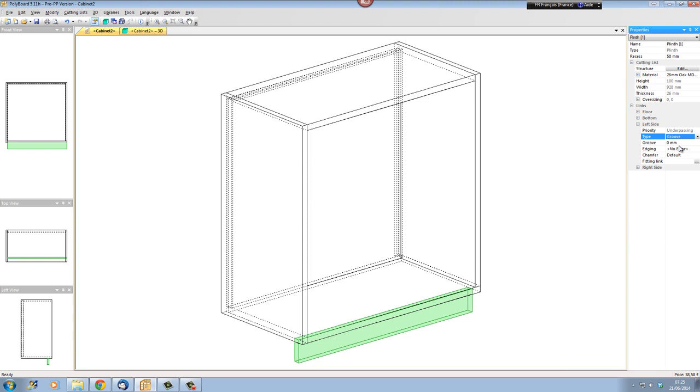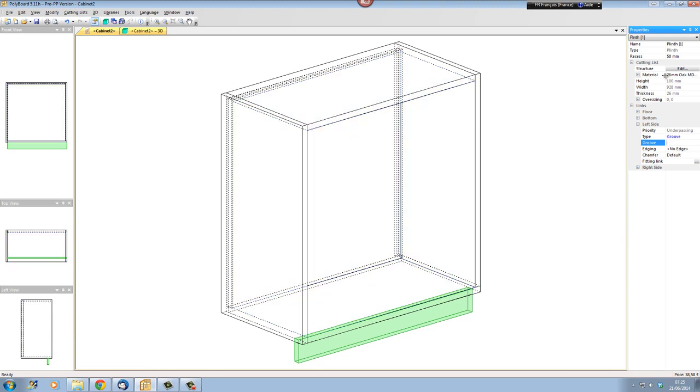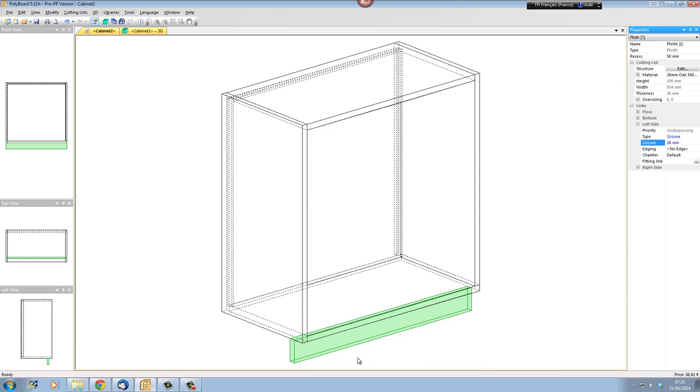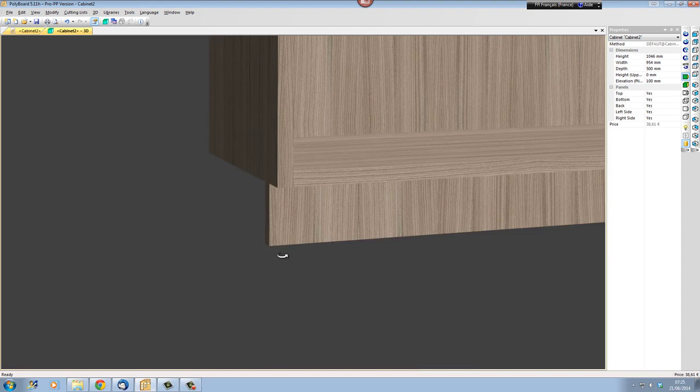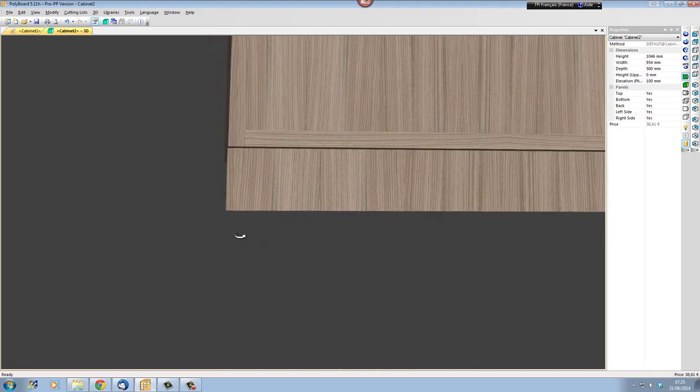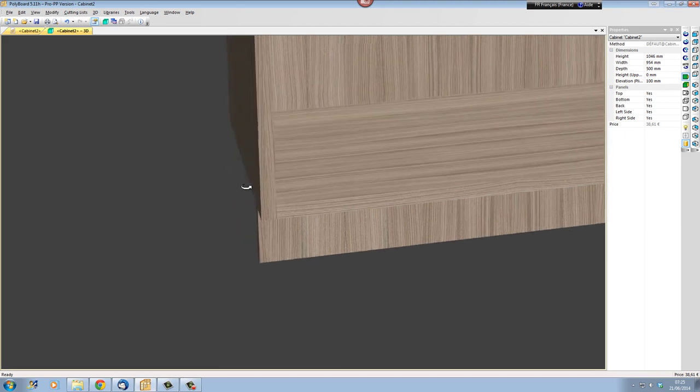So the plinth is not extended into the groove yet. But if I give a particular depth to this groove, for instance, if I put 26mm, which is the thickness of my panel, 26mm oak, and I put 26mm penetration into my left-hand side, we can see now that the plinth has been moved 26mm into the volume of the left-hand side here.